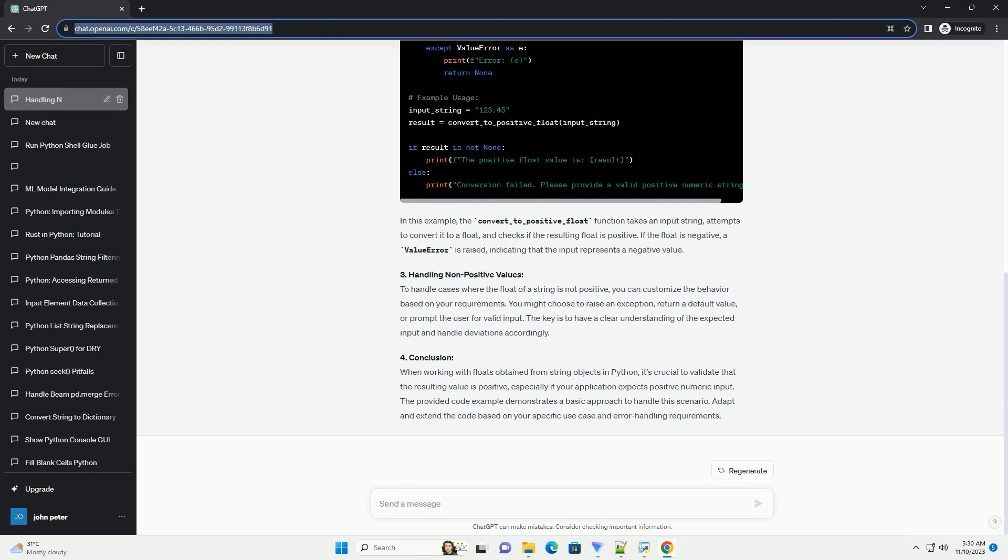3. Handling Non-Positive Values. To handle cases where the float of a string is not positive, you can customize the behavior based on your requirements. You might choose to raise an exception, return a default value, or prompt the user for valid input. The key is to have a clear understanding of the expected input and handle deviations accordingly.